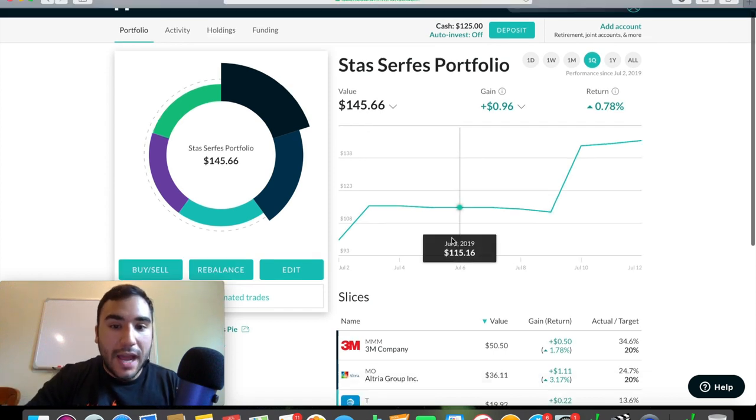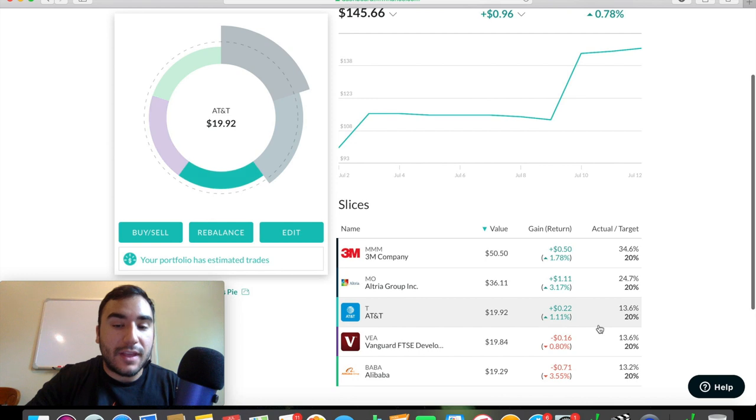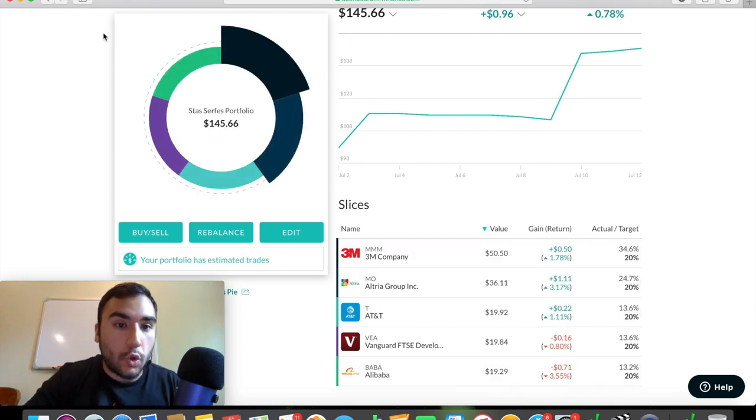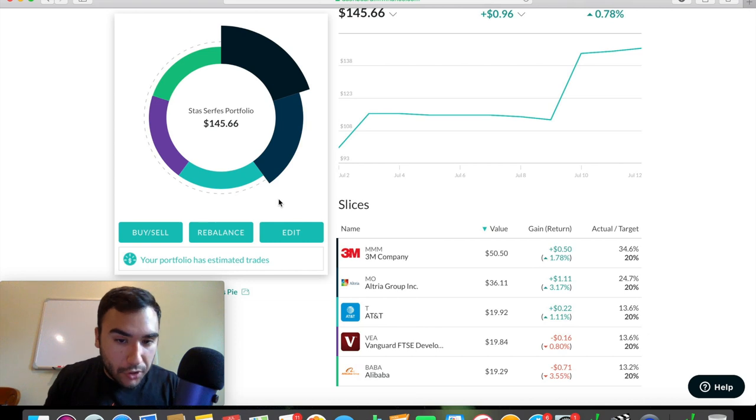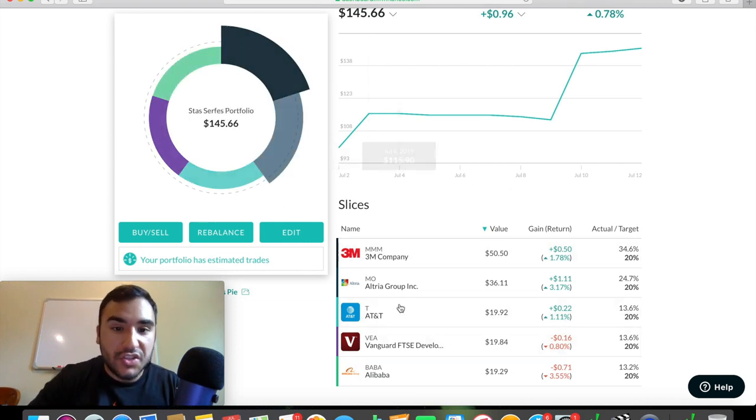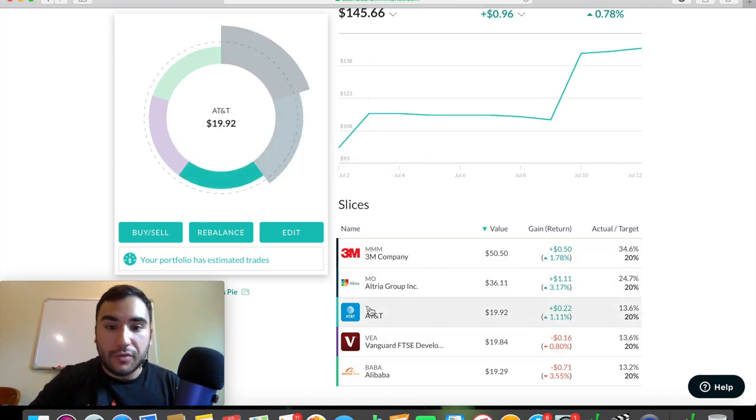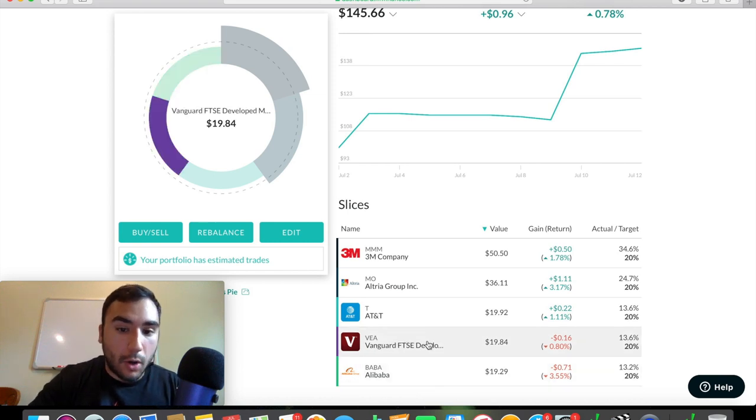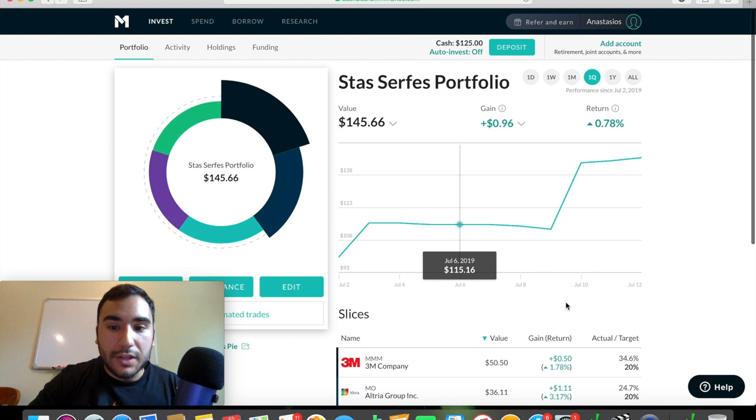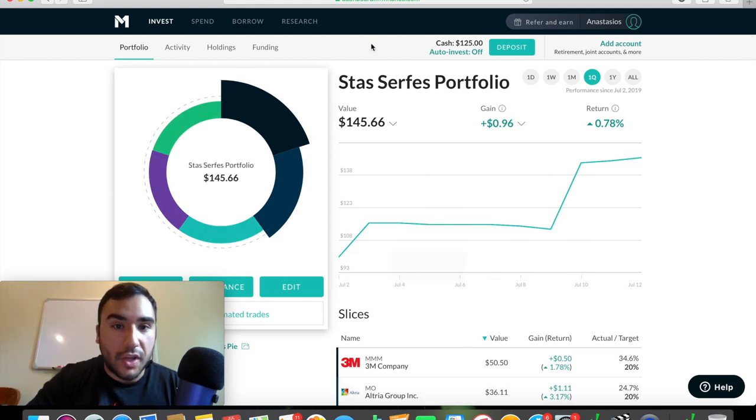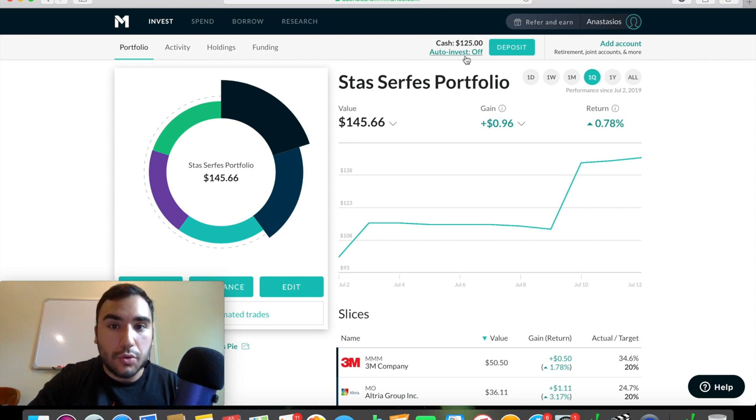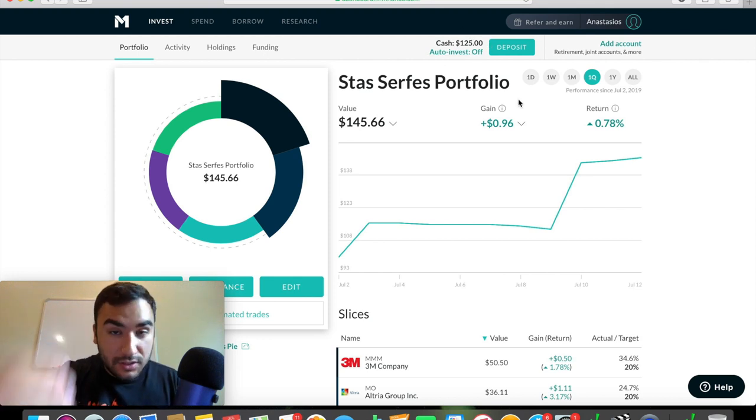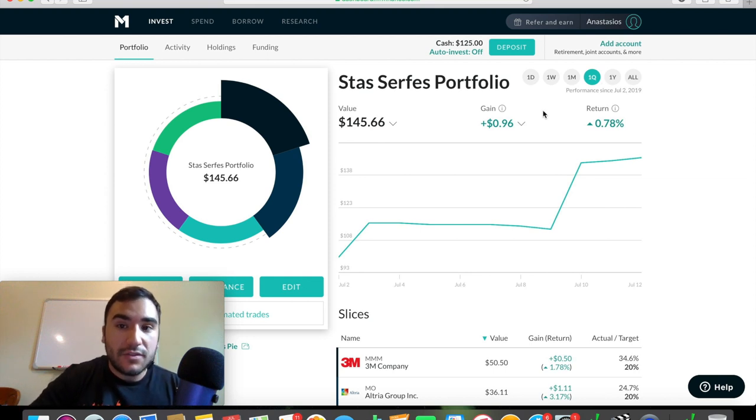And down here, you guys can see the different slices that I have that I own that make up my personal pie. And again, we'll talk about the pie here in a couple of minutes. So you have my slices here, 3M, Altria, AT&T, Vanguard, FTSC, Developed Markets Fund, and then Alibaba. So that is what the first page looks like. You can see here, you have cash, $125. That shows your cash balance, money that is ready to deploy either into stocks or into ETFs.